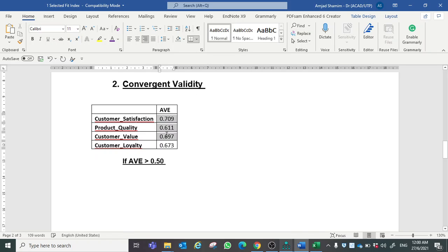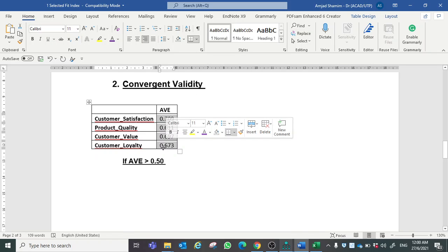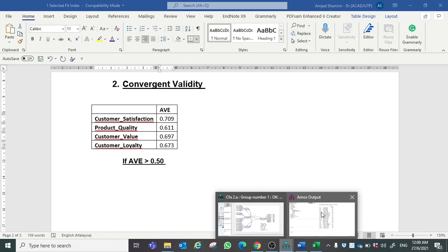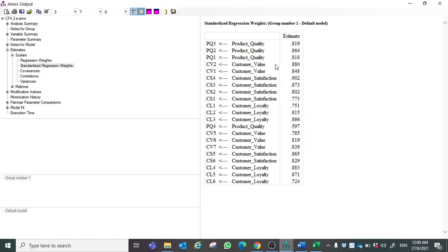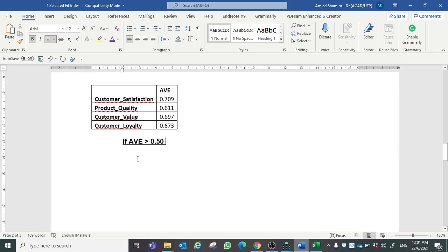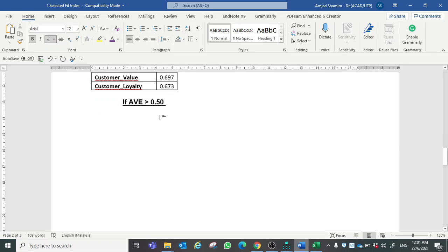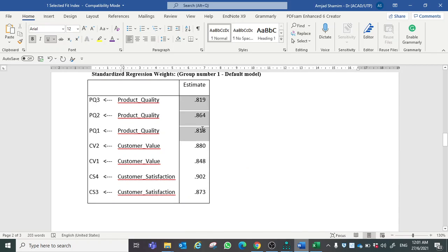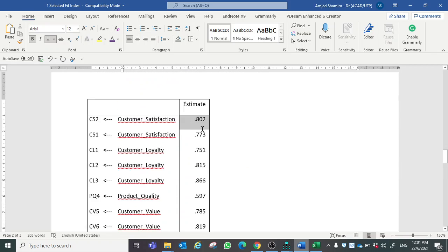The formula is: if AVE is greater than 0.50, it means the model has achieved convergent validity. You can see all the values are greater than 0.50. In addition to the AVE requirement, our factor loading should also be greater than 0.50 — ideally greater than 0.70 — but if the values are greater than 0.50 it is still acceptable.